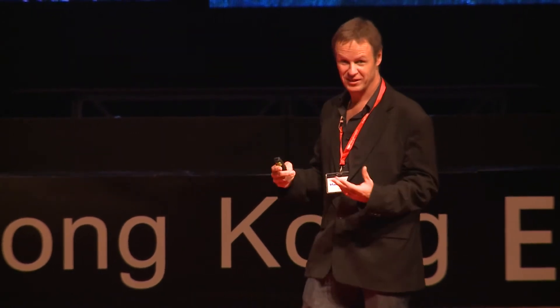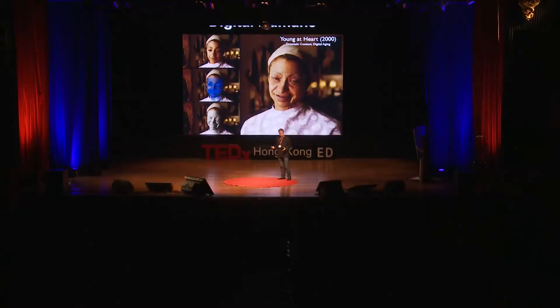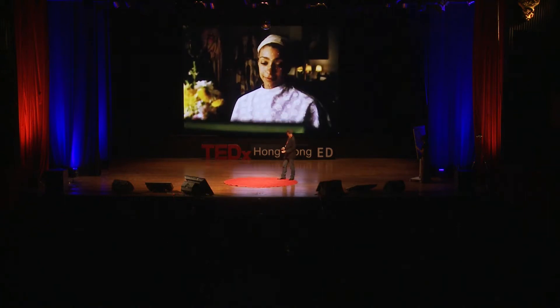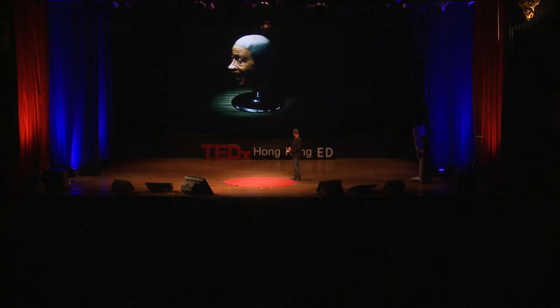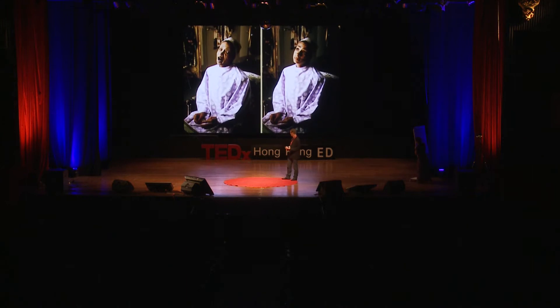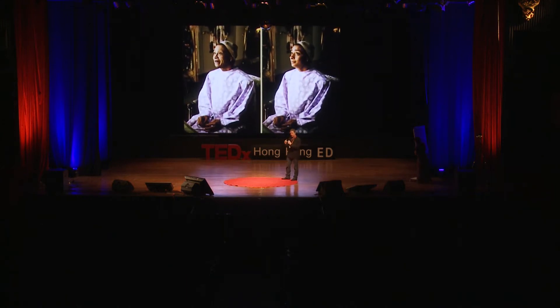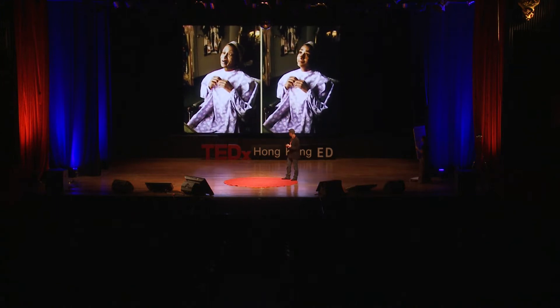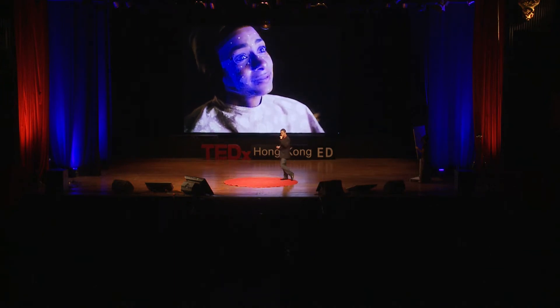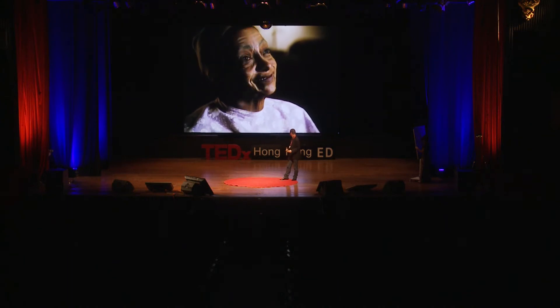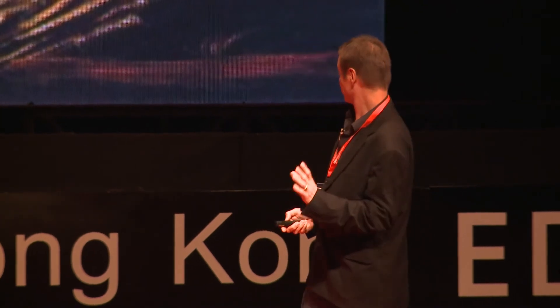I've spent a lot of time working on computer-generated faces for movies like Spider-Man 2, King Kong, and Avatar, and I've been making digital humans for about 15 years. Here's an example we did about 14 years ago — about 10 years before Benjamin Button — where we were digitally aging the character, exploring whether a computer character could convey a state of internal thought, of introspection. Faces are very, very important — you've got to get them right.